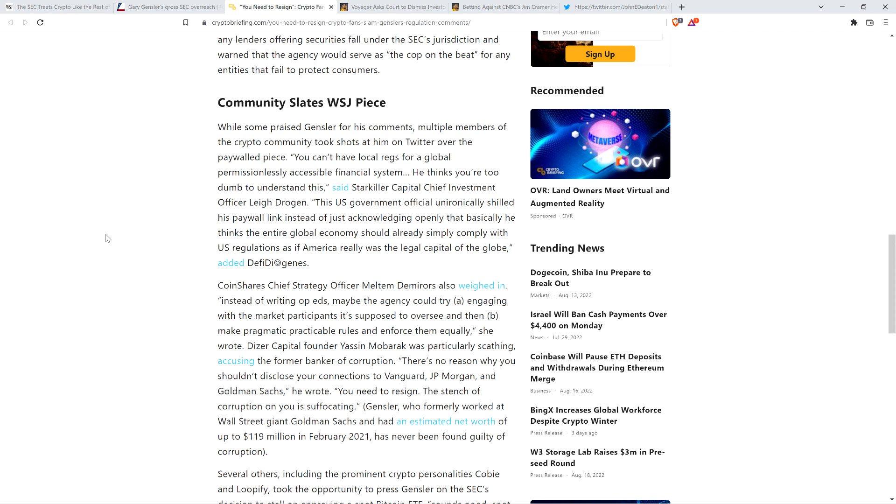Here's a quote: You can't have local regs for a global, permissionlessly accessible financial system. He thinks you're too dumb to understand this, said Starkiller Capital Chief Investment Officer Leigh Drogue. This is in line with points I've been saying, and so many others in the world of crypto. You're going to have local regulations, when you say local, think about it. Even if it's the entirety of the United States, you're going to have United States regulations for a global, permissionless, accessible financial system.